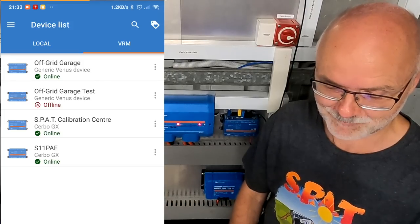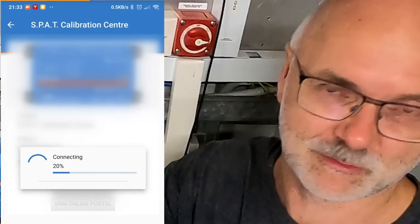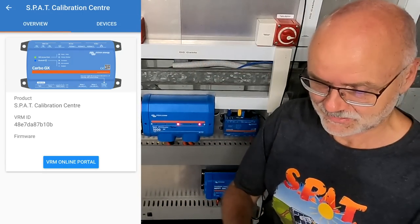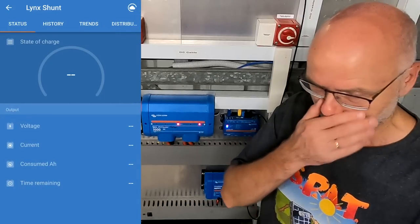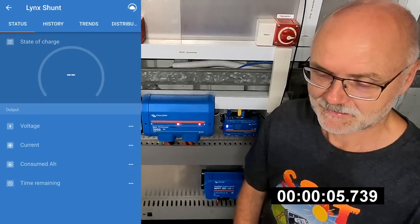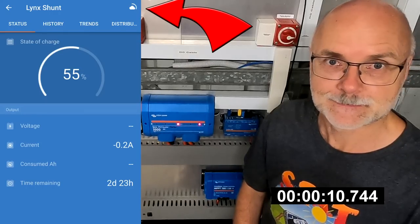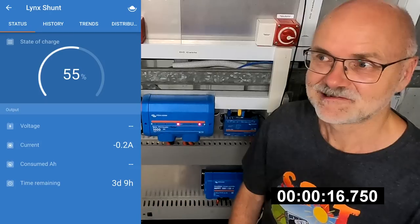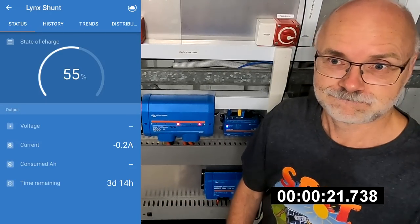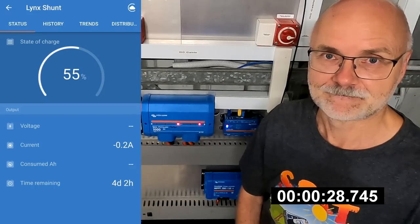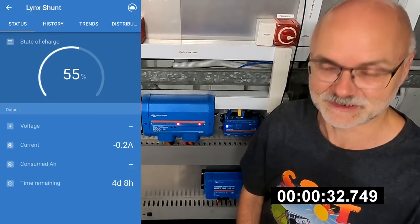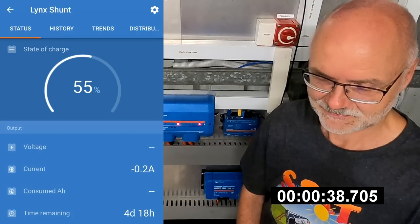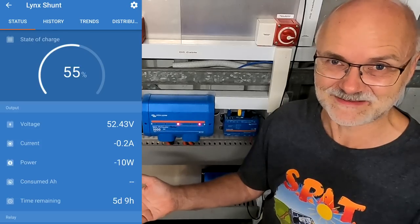So you go to your Victron VRM and you select this VE.Calibration Center, your Cerbo GX or your Raspberry Pi, whatever you have. Now it connects through the internet back to our Cerbo. We are going to Devices and here you can see the Lynx Shunt connected to VE.Can, and we connect to it. And here you are. I'm still trying to connect to it. Now it's connected, fully connected. This was like 30, 40 seconds.